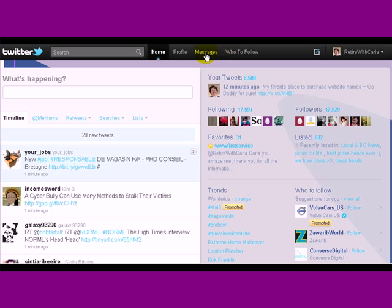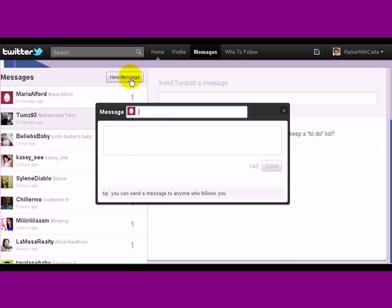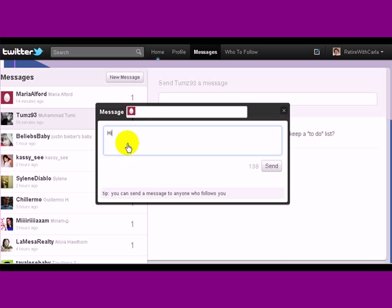One of them is you can go up here to the top and you can click on Messages and it will bring you up the direct messages that you have received. You click on New Message and it's going in there to Maria and we'll just say hi Maria.